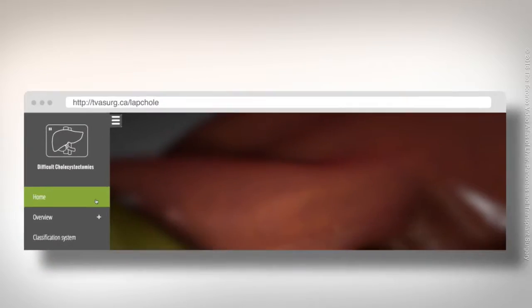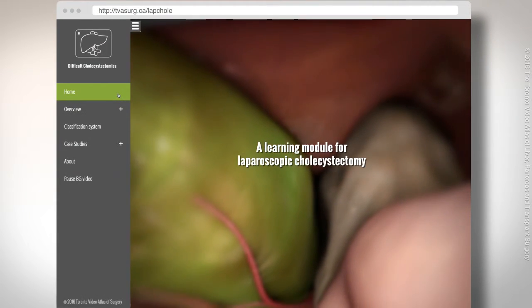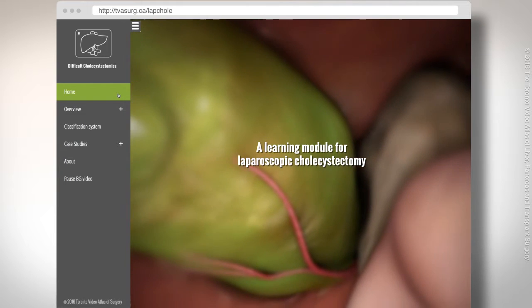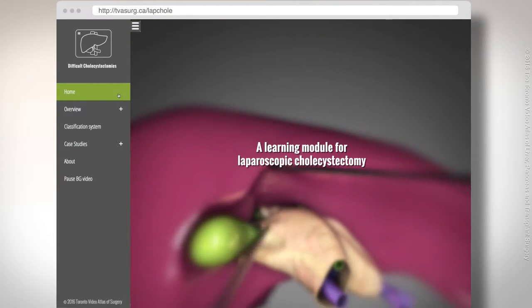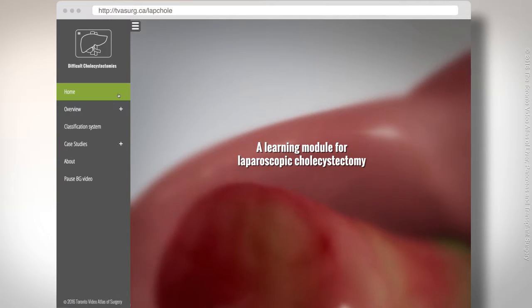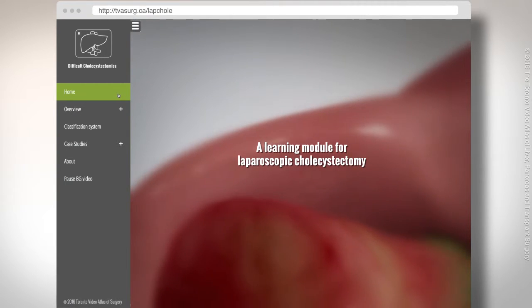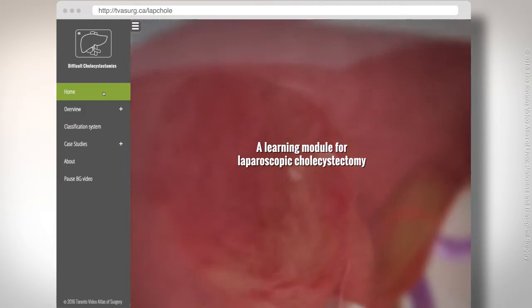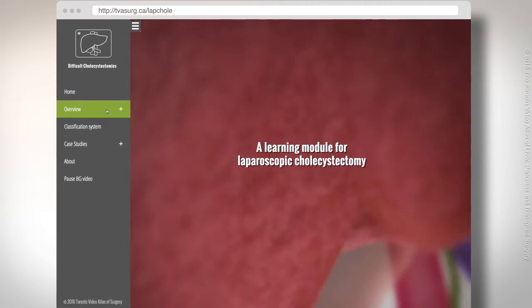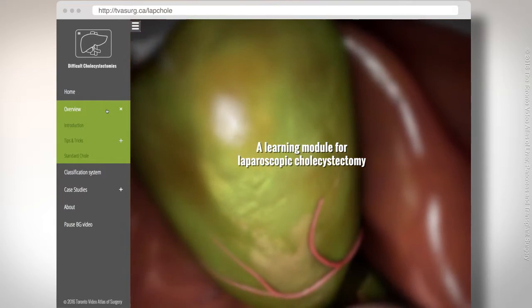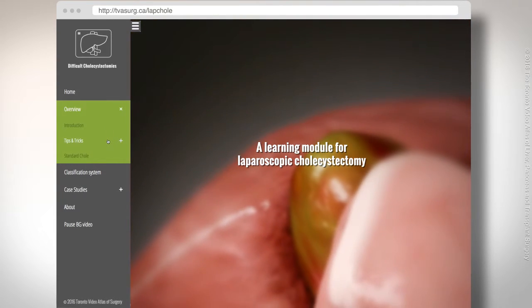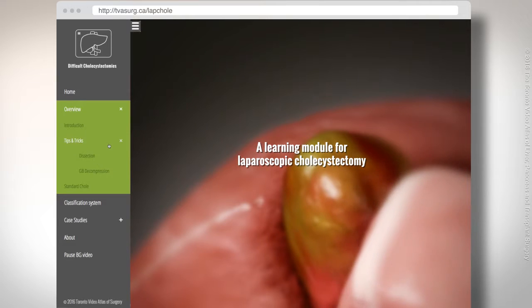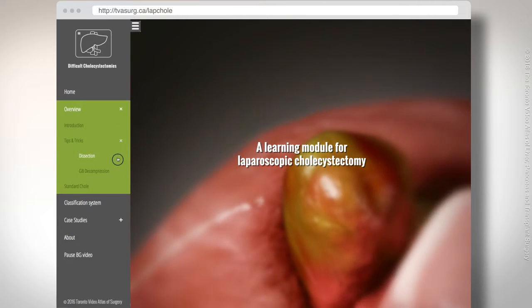This video demonstrates a learning module for laparoscopic cholecystectomy developed at the University of Toronto. The intention of the learning module is to demonstrate safe techniques in performing laparoscopic cholecystectomies for both routine and difficult cases. We have modules on tips and tricks for dissection in the face of inflammation and complex anatomy.